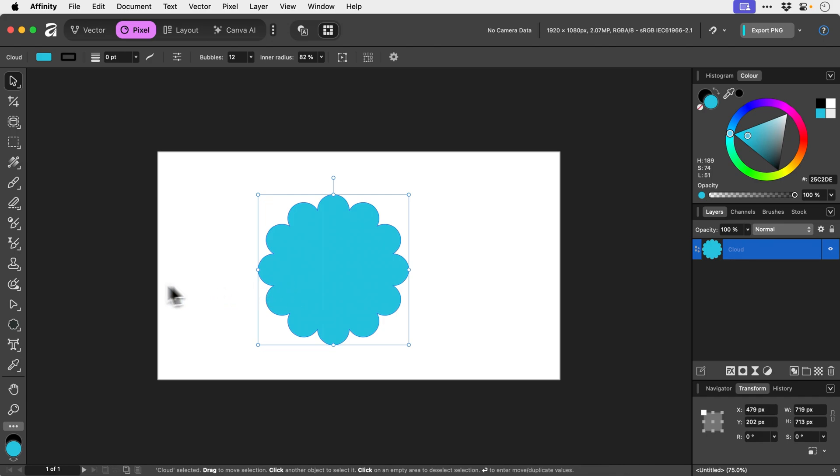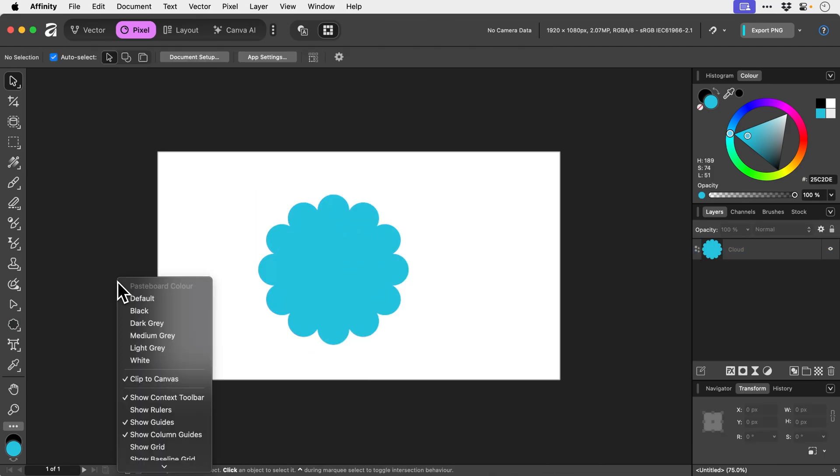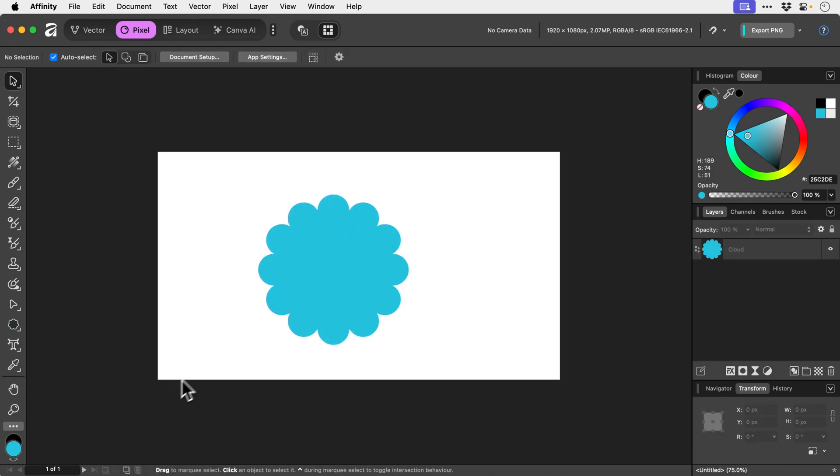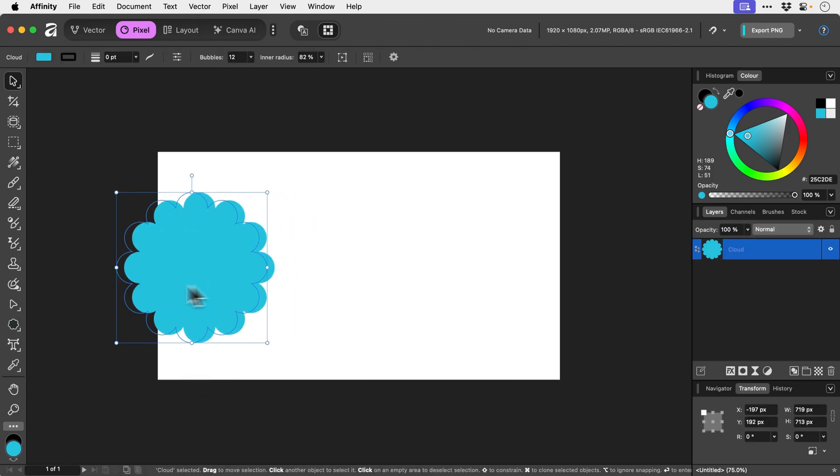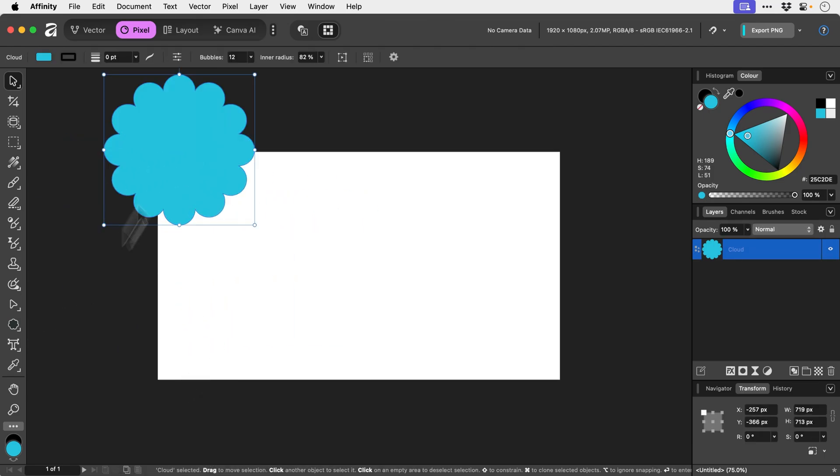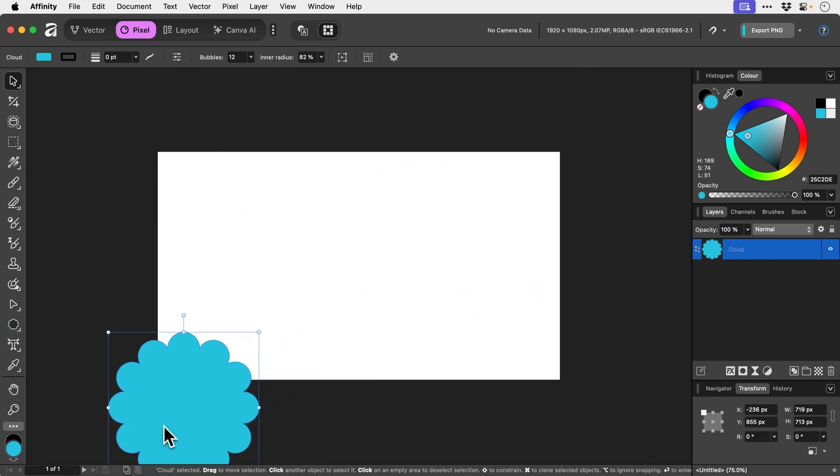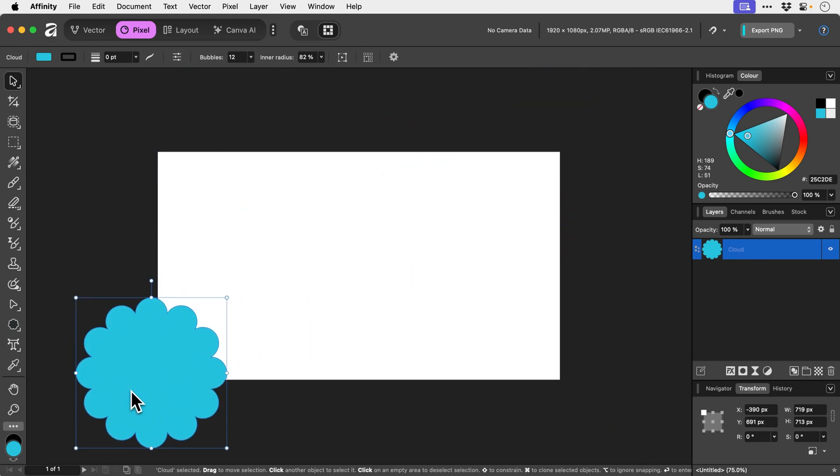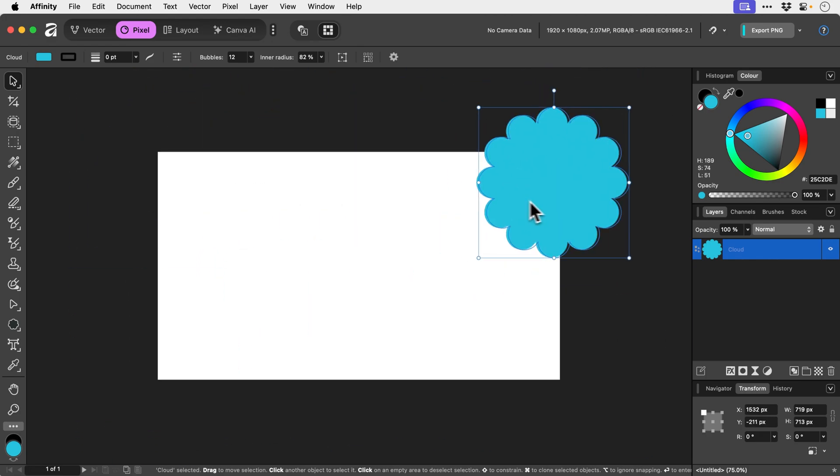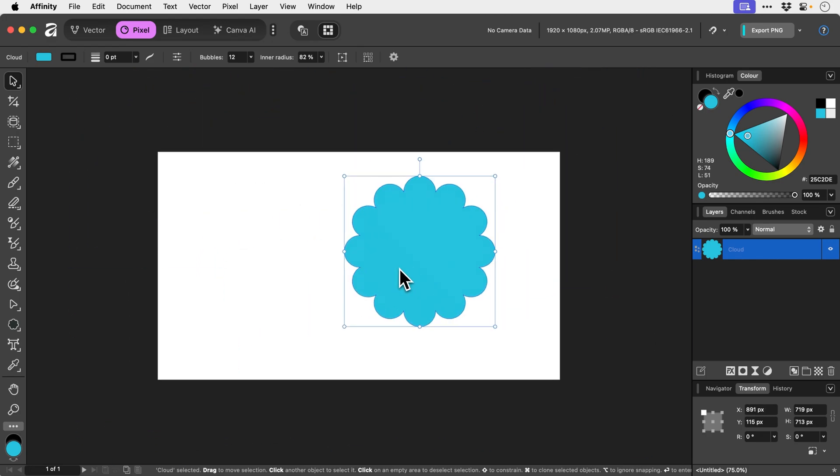But what if I want to take it outside and use the pasteboard over here for ideas and all sorts of stuff? All we have to do is right click on the pasteboard and choose Clip to Canvas. Now when we drag this out, we're not constrained by the bounds of our canvas.